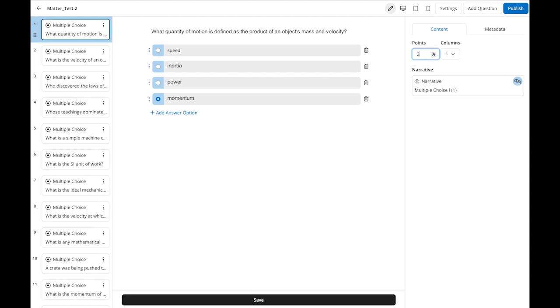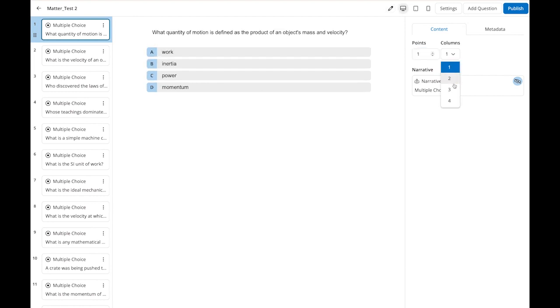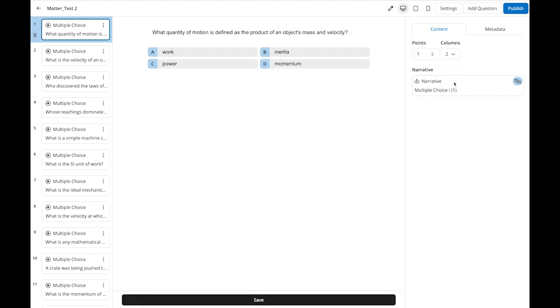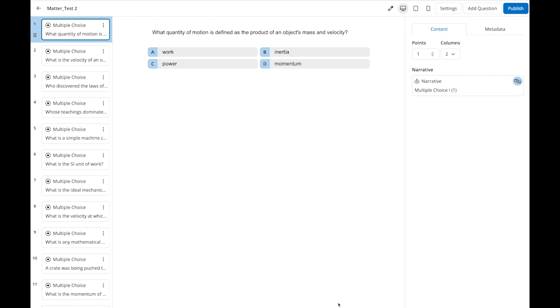You can even change the point value and display options for each question. Other features such as creating new questions, inserting inline equations and images, and editing metadata are done with just a few clicks.